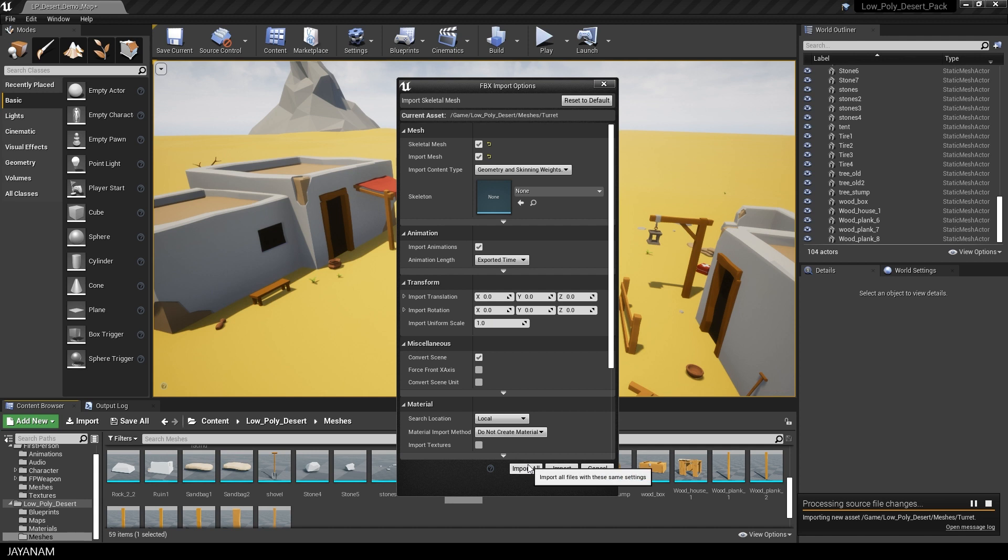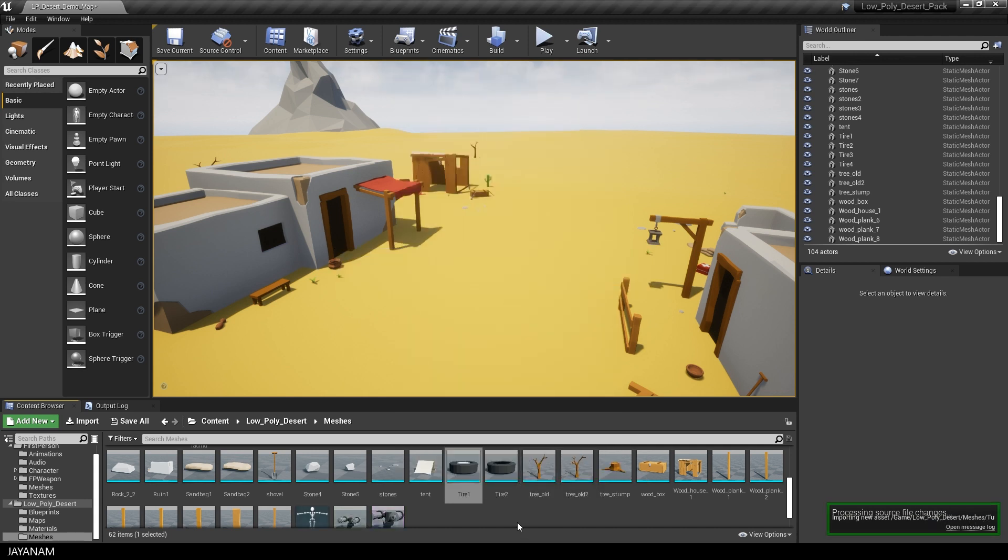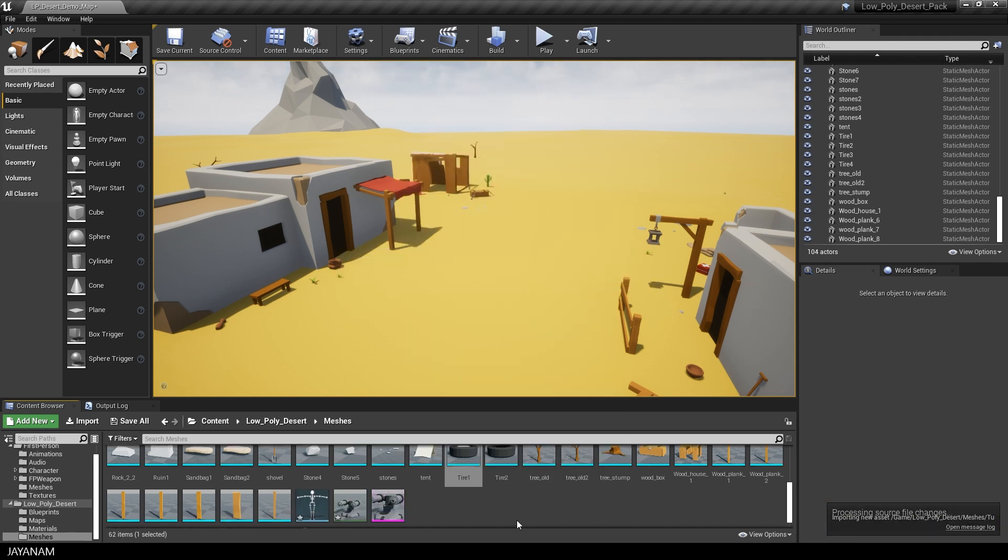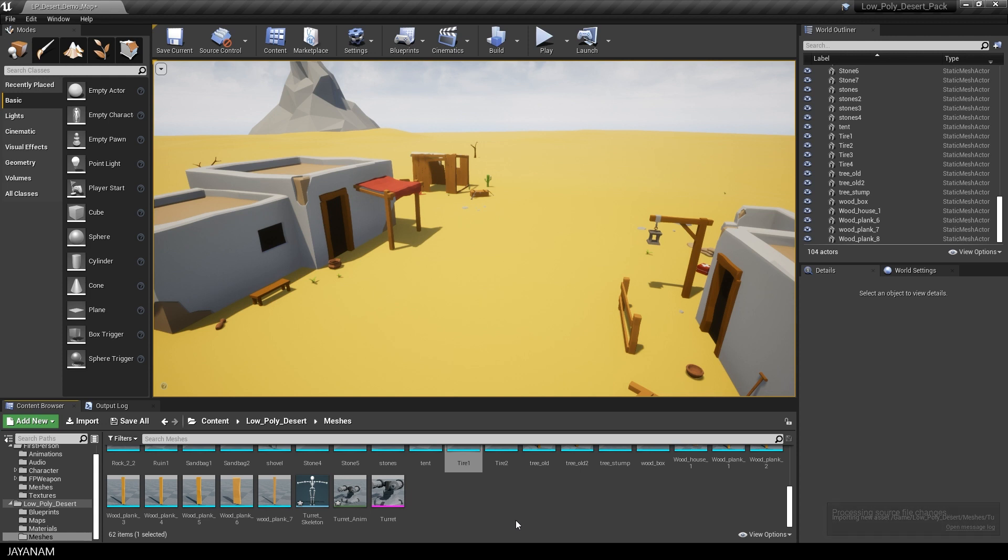Now press Import All, and in the project I have now my Skeletal Mesh, the skeleton, and the animation.